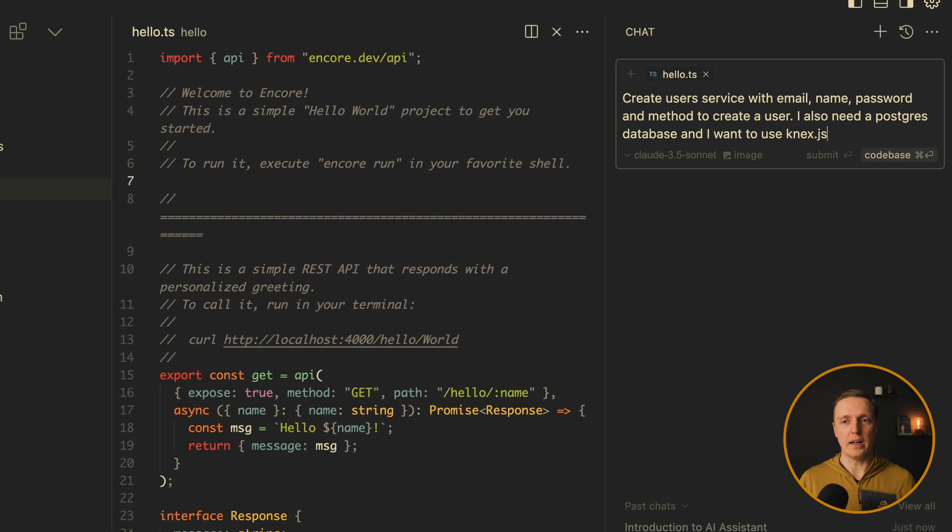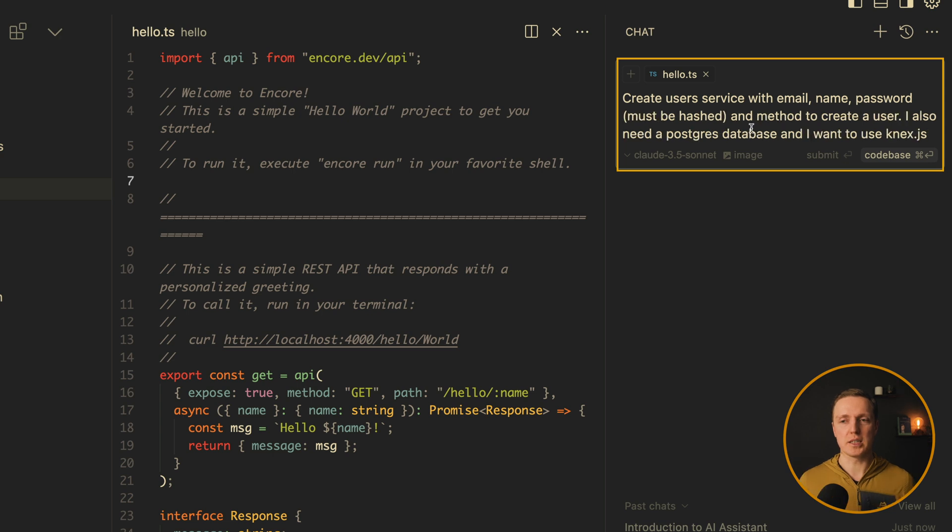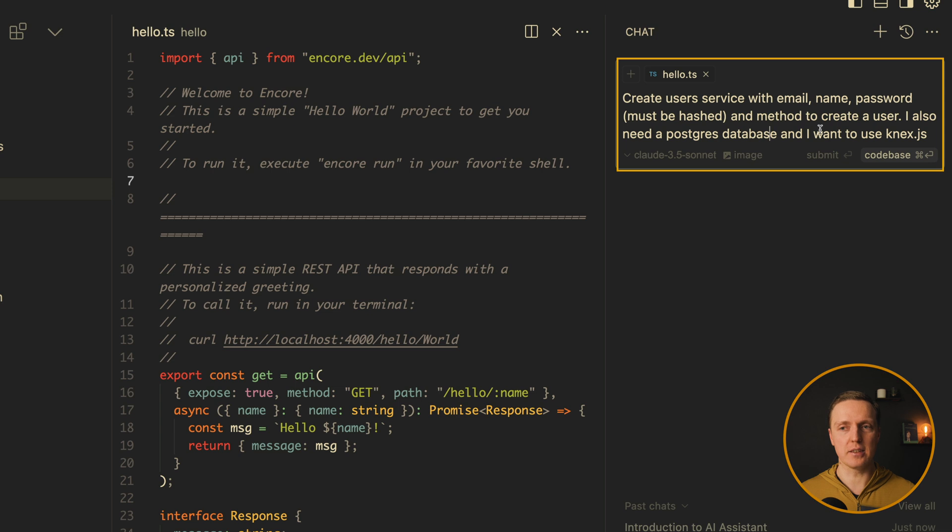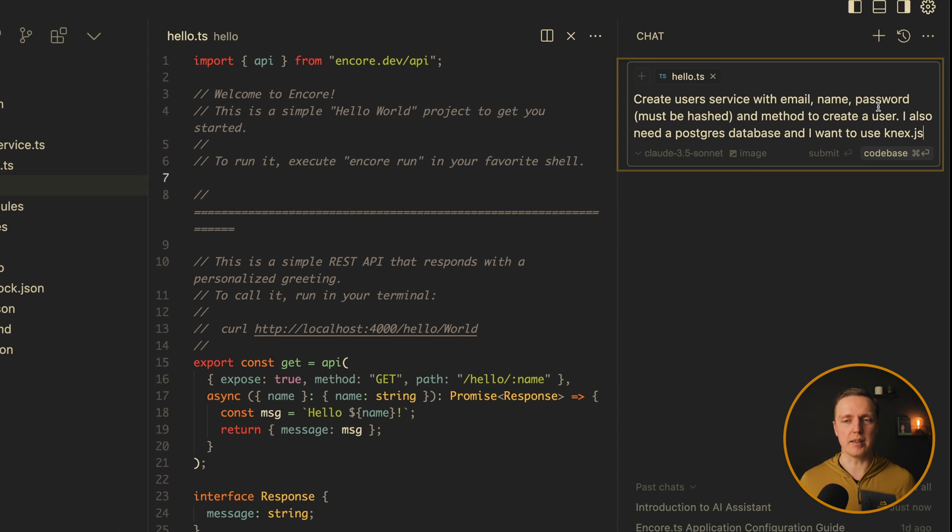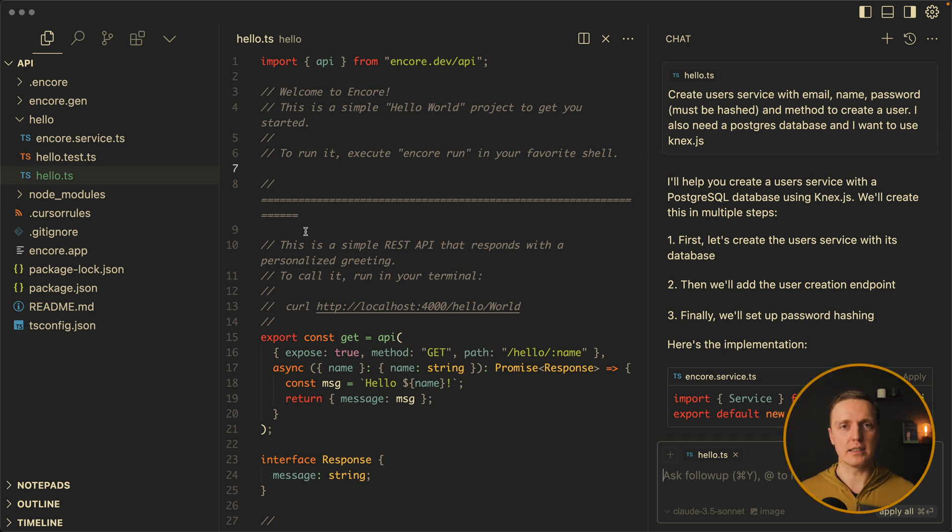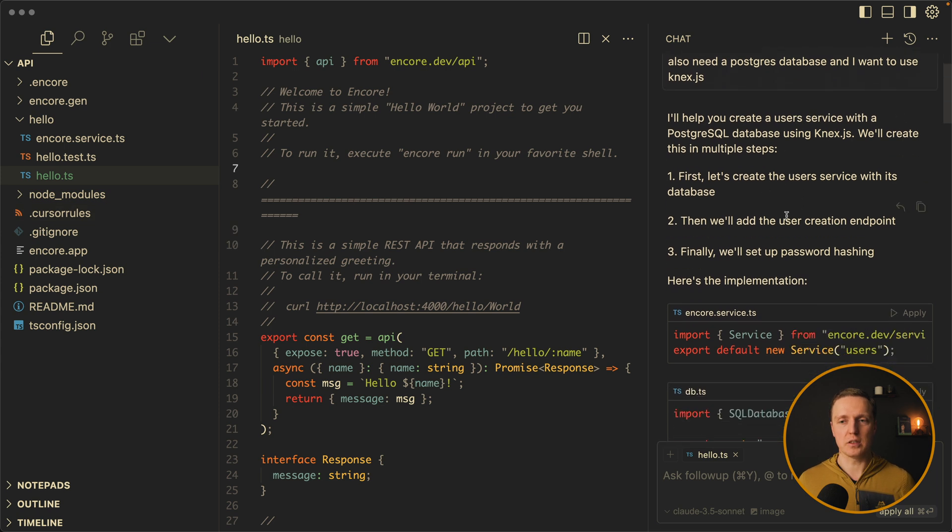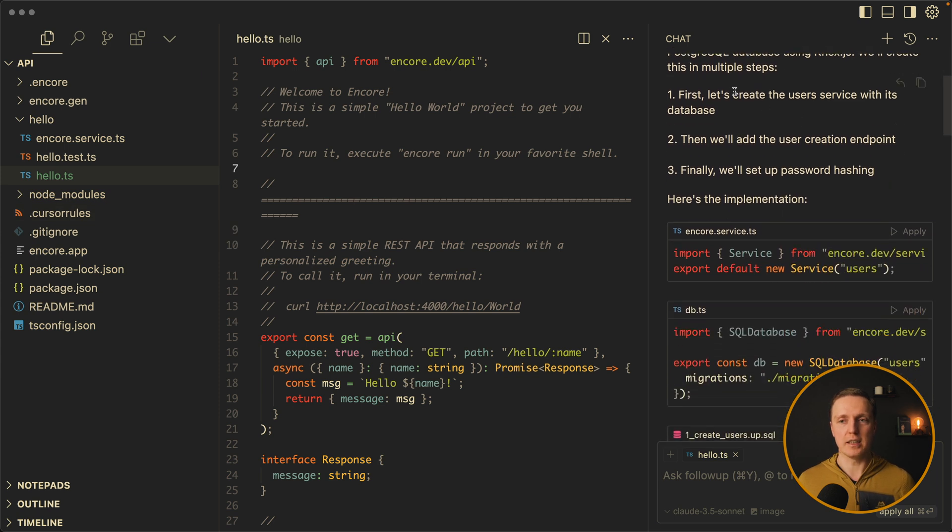We want to create an API for users with email username password and the database for that. So let's ask AI for this. So I ask it to create a user service with email name password. Password must be hashed. And we need a method to create a user. I also need a Postgres database for this. And I want to use Knex.js as an ORM. And just look how good AI works here with this framework. Because all these LLM rules that we paste in the root helps it to answer correctly.